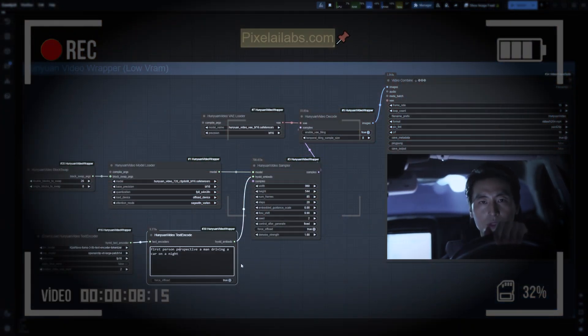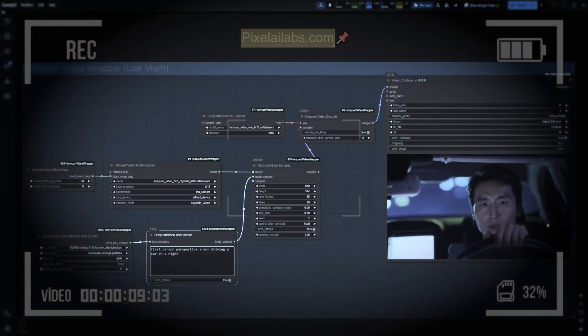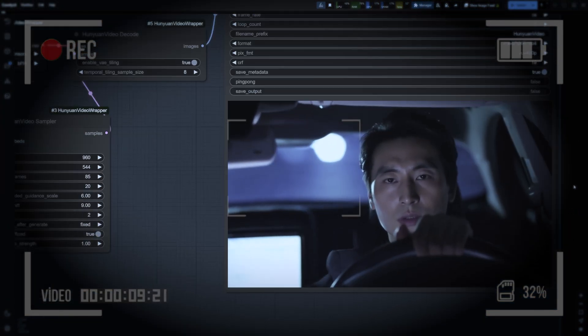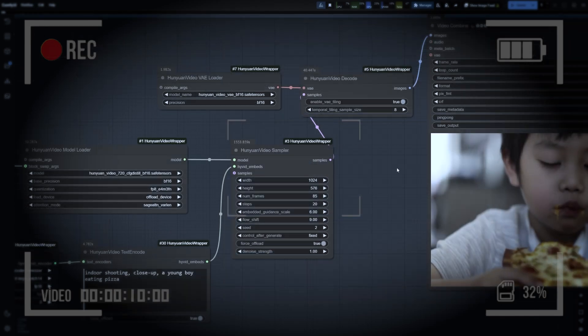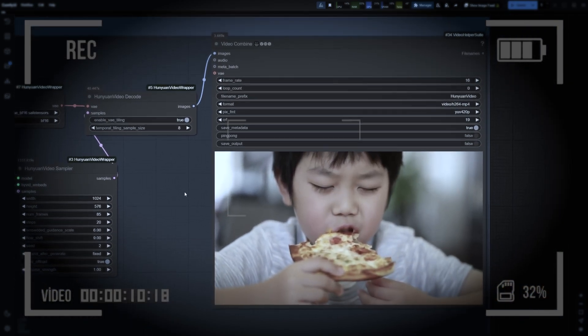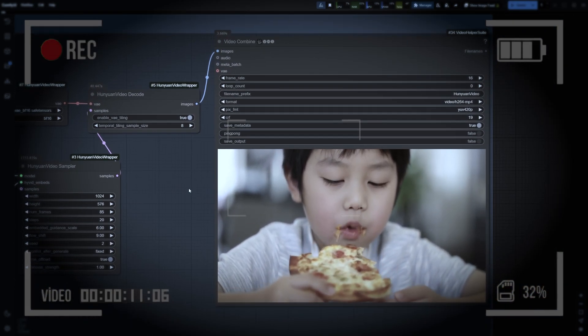In today's video, we're going to explore how to run Hanyuan Video locally on ComfyUI. We'll see if it lives up to the hype and whether it can compete with the top closed-source models available right now.